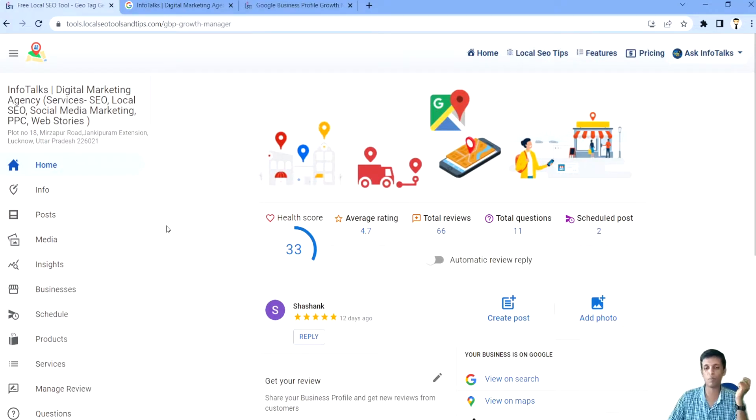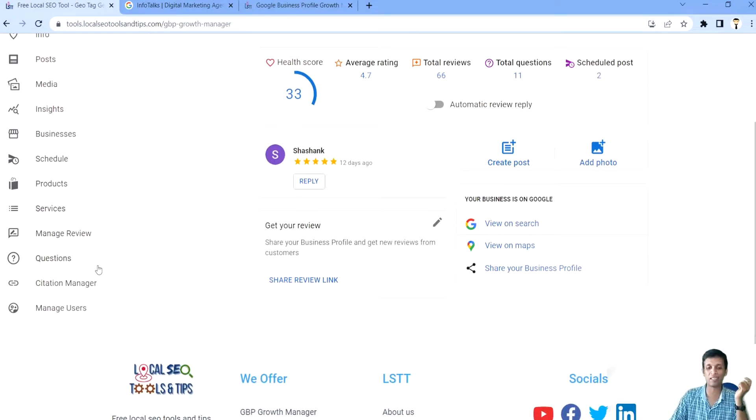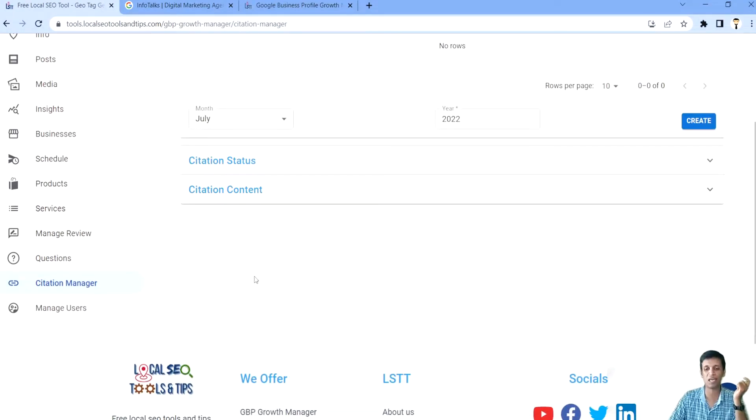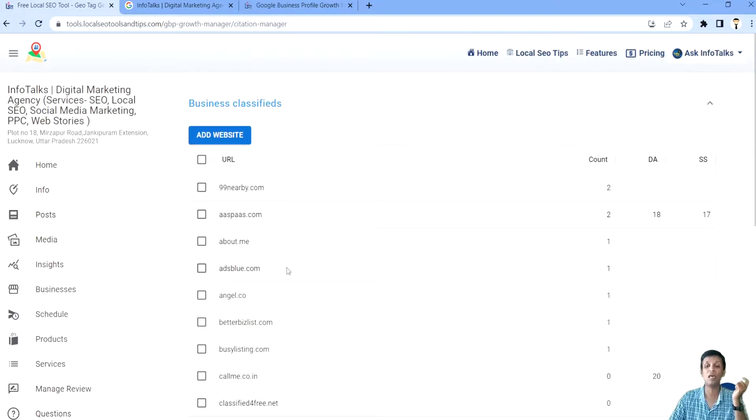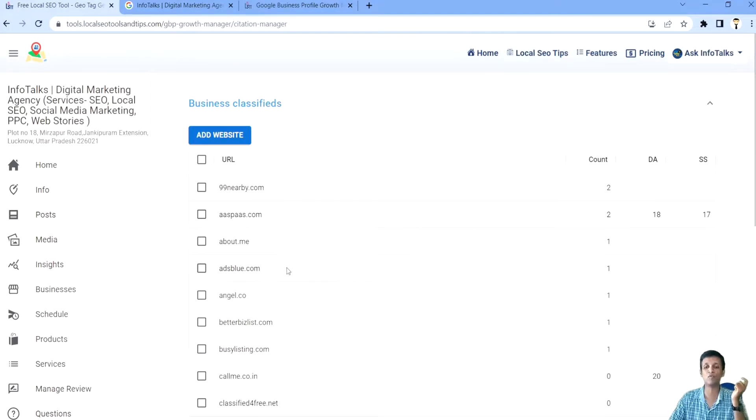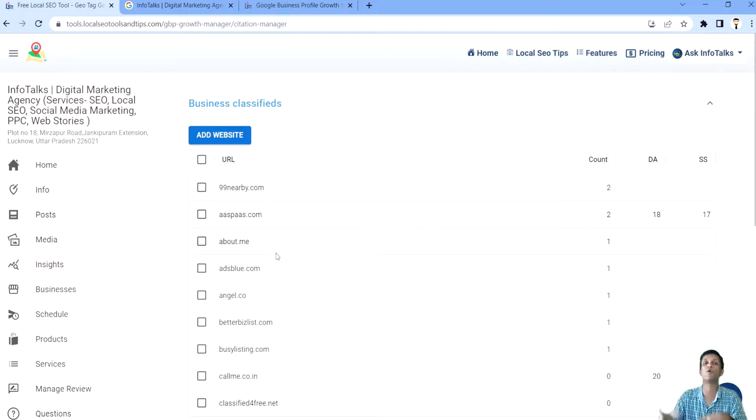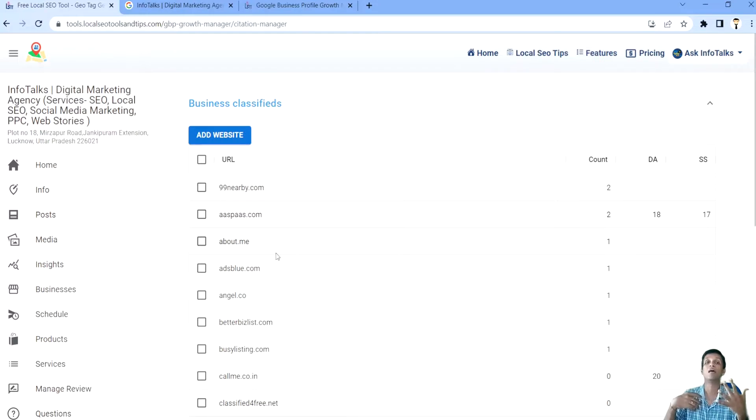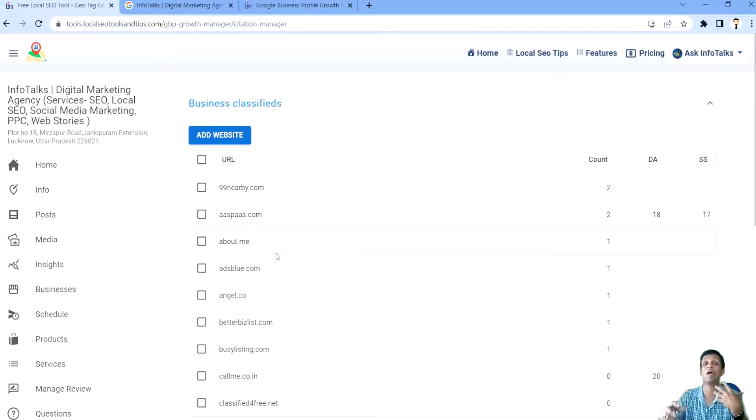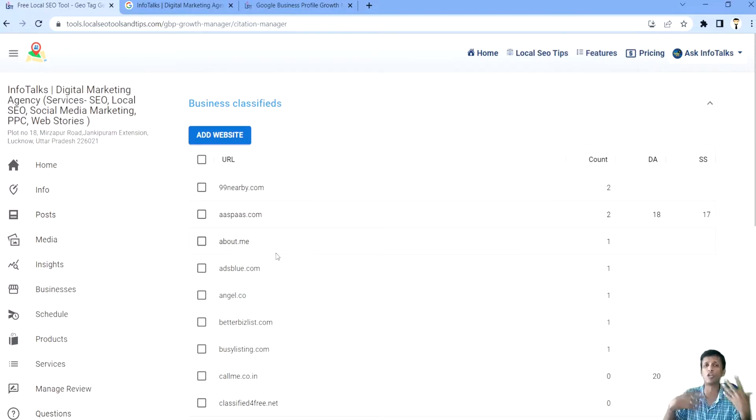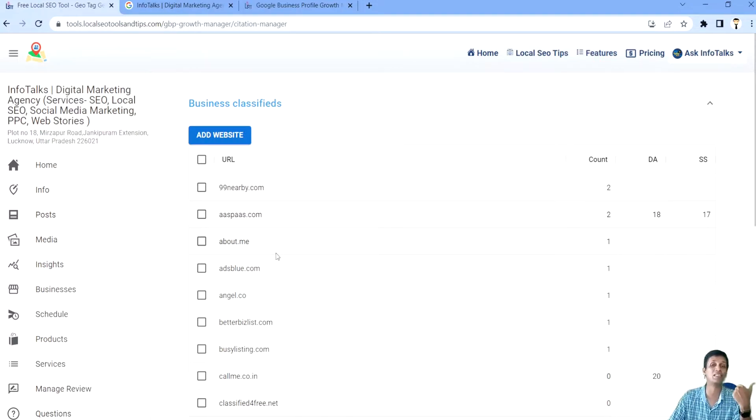So guys, this is our portal as you all know and there is an option of Citation Manager here. When you open this, you will find all the websites, all the classified websites which we are providing. These websites will keep on adding here, so you will not find issue in having websites. You will get a lot of websites here for which you can easily create citation.